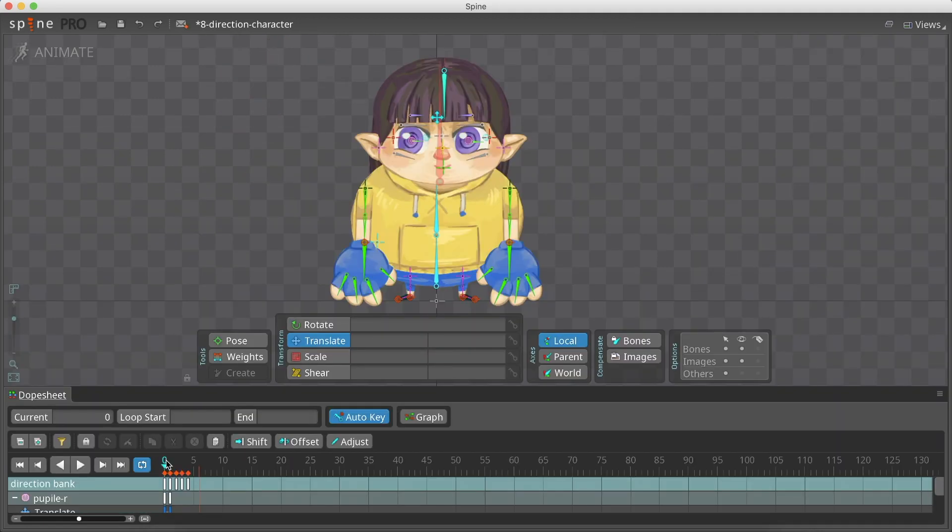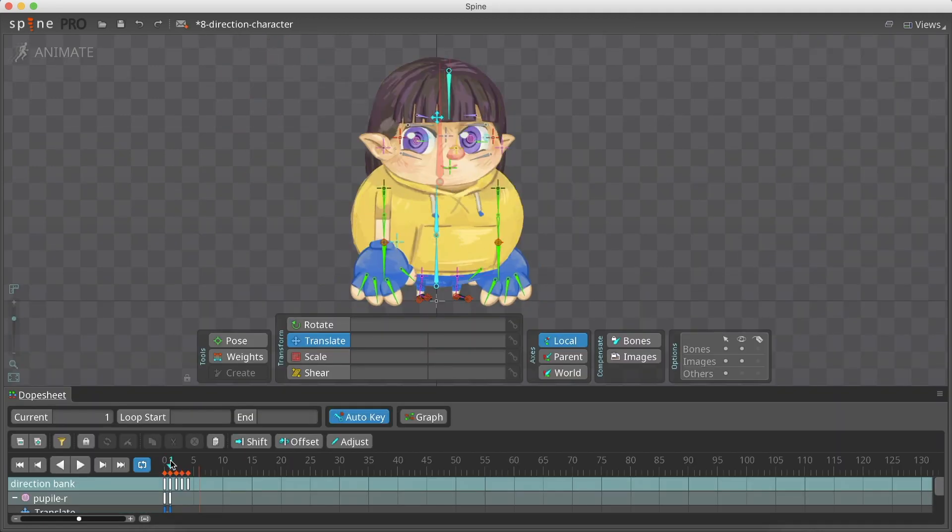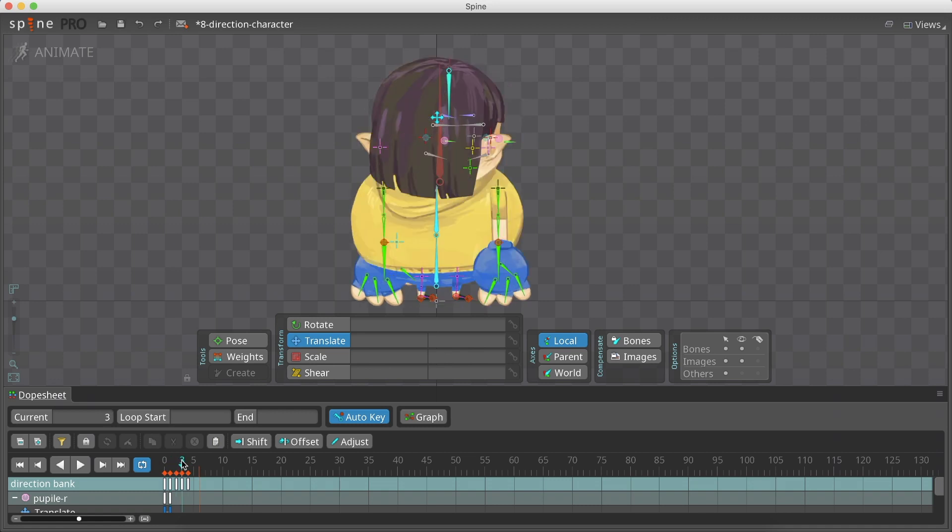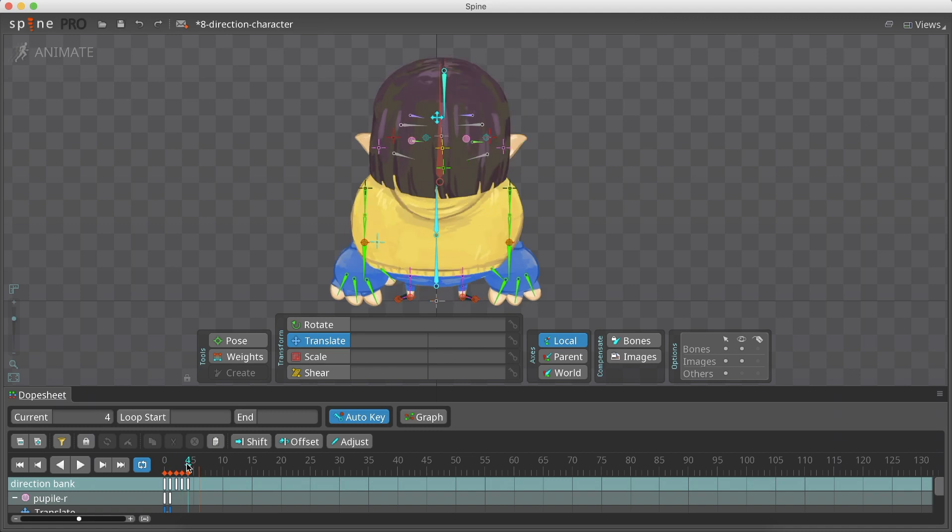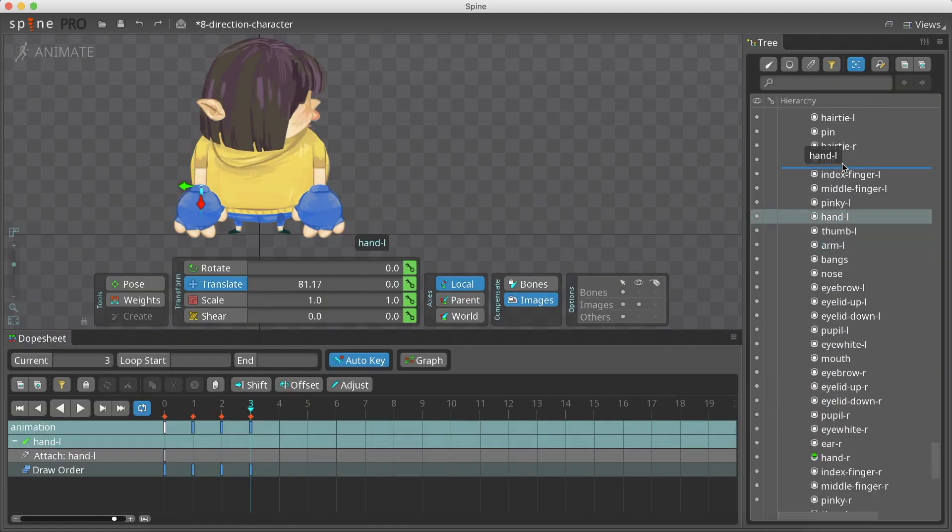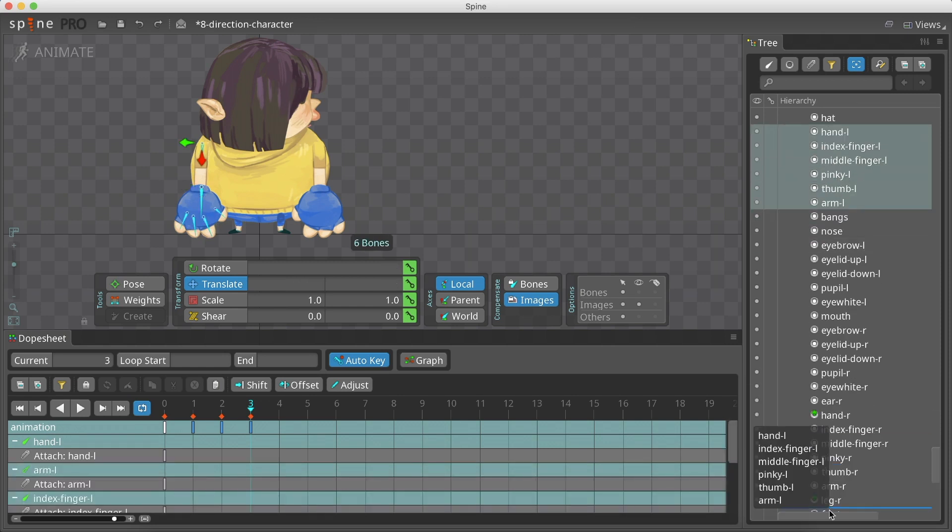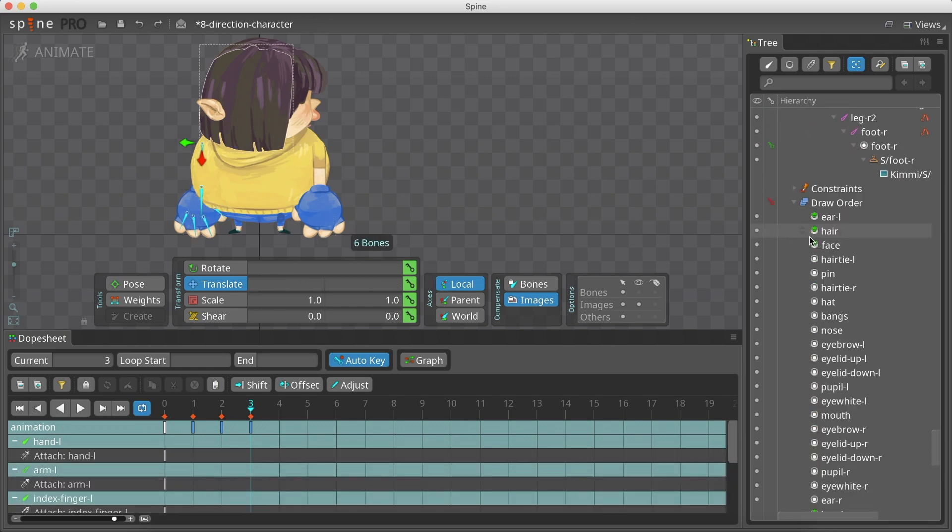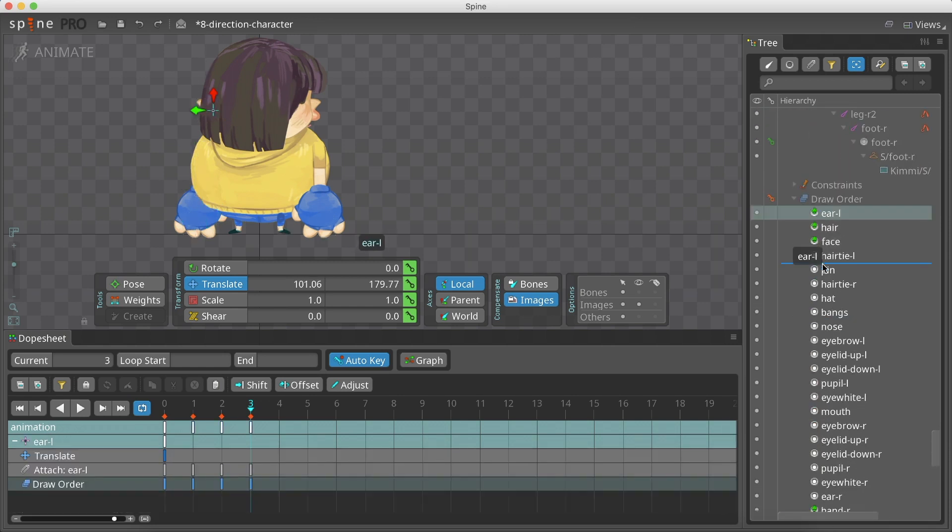So 0 will contain the south direction, 1 the south-east direction, 2 the east direction, 3 the north-east direction, 4 the north direction. Some directions may need a change in the draw order, so don't forget to keyframe any changes.